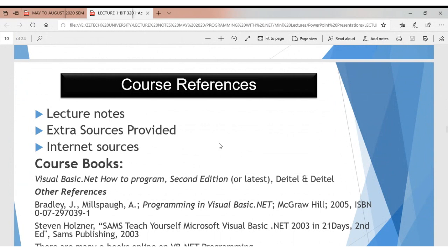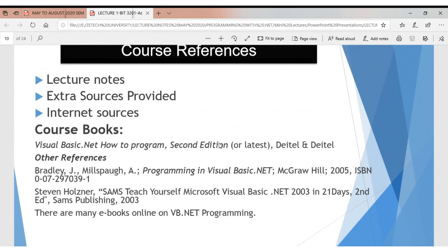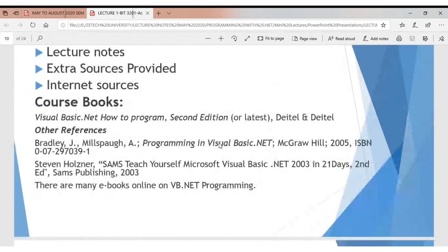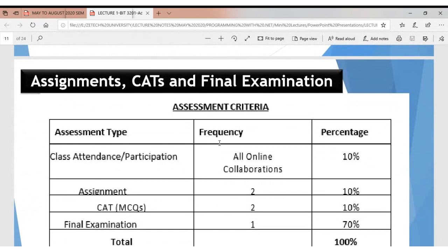In terms of course references, there are some books — some available as e-copies online and also in our e-library. There are also quite a lot of resources online that can help you understand the .NET Framework, and some of those resources are commendable for your use.